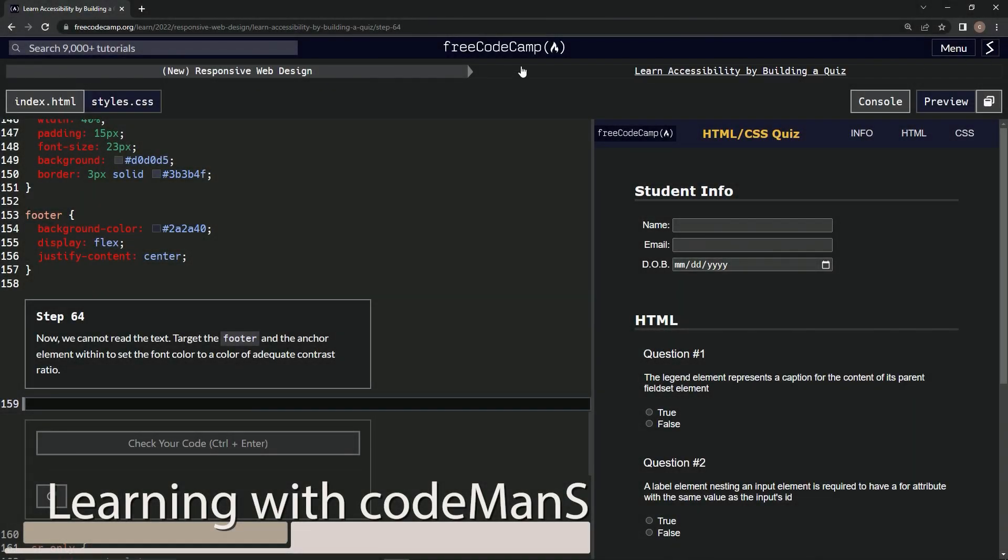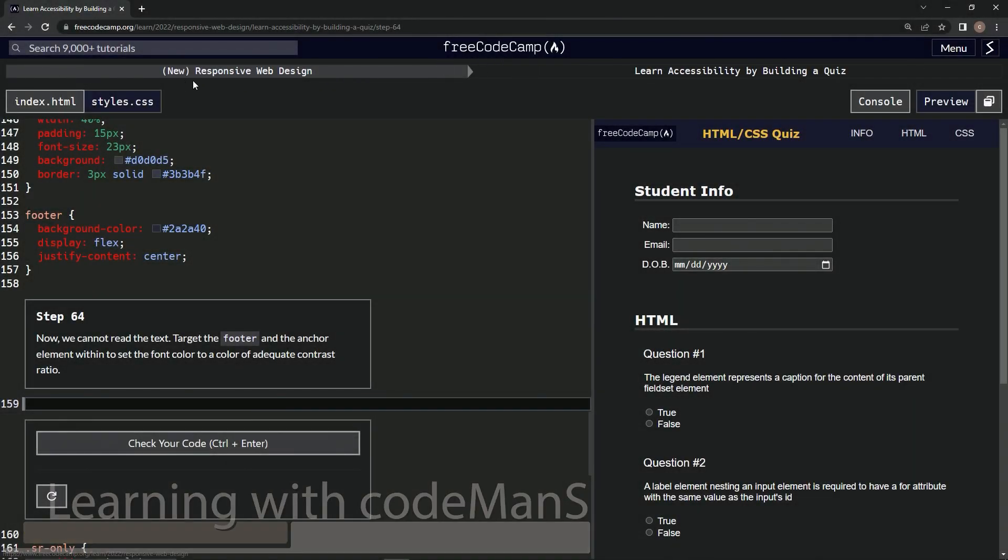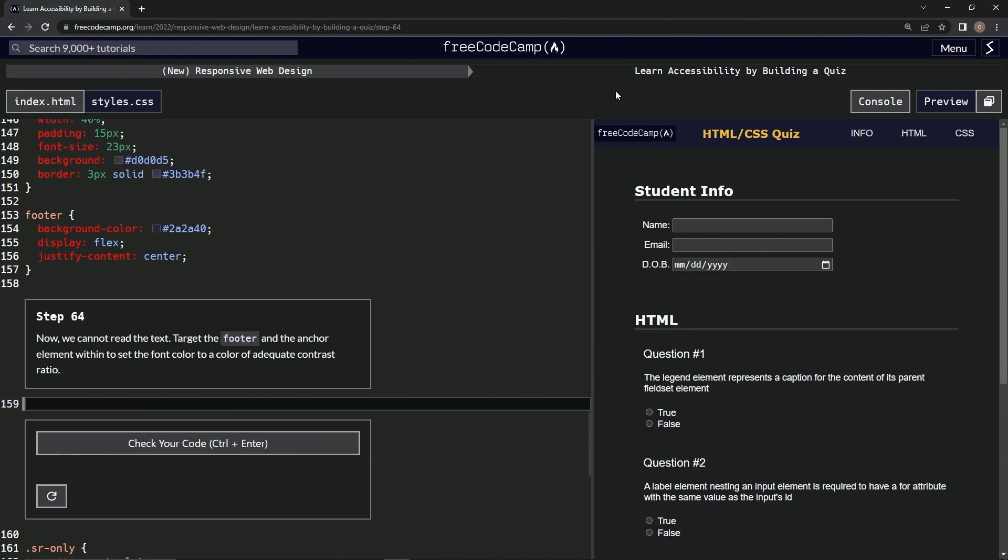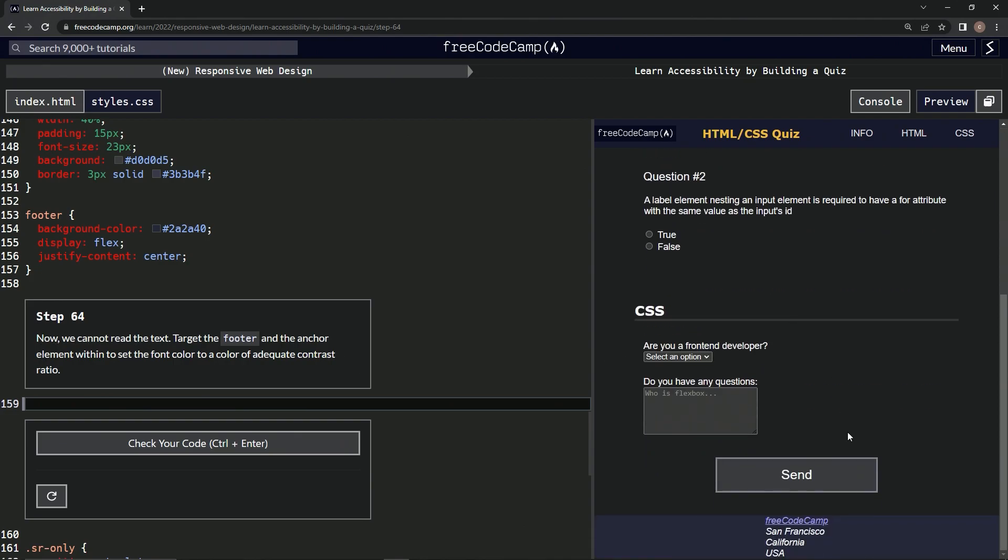Alright, now we're doing FreeCodeCamp New Responsive Web Design, Learn Accessibility by Building a Quiz, Step 64. So now we cannot read the text, okay I guess so.